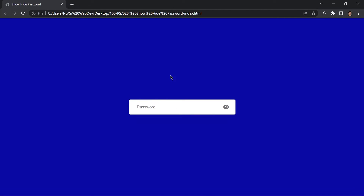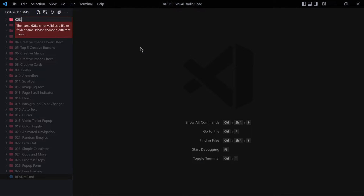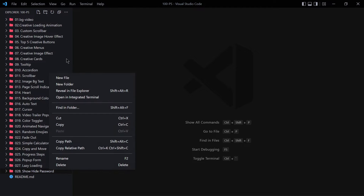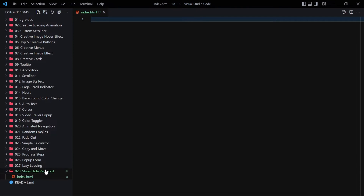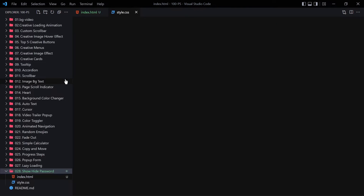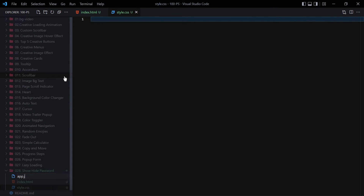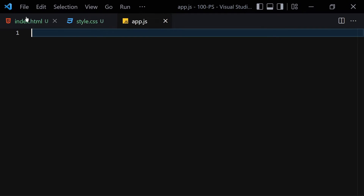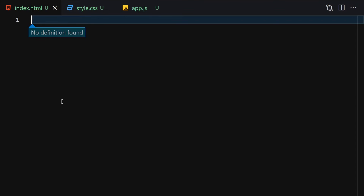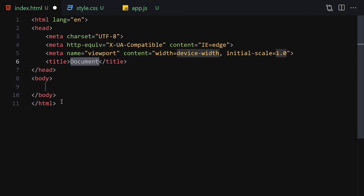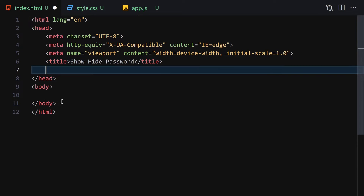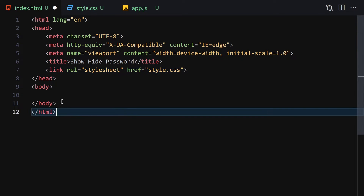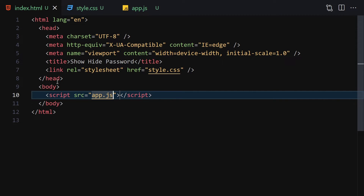Let's jump into the code. First, create a folder called '28.show-hide-password'. Inside this folder we are going to create three files: index.html, style.css, and app.js. Zoom in a bit, collapse the sidebar, use doc type HTML, and set the title to 'Show Hide Password'. Then link the CSS file and the JavaScript file.